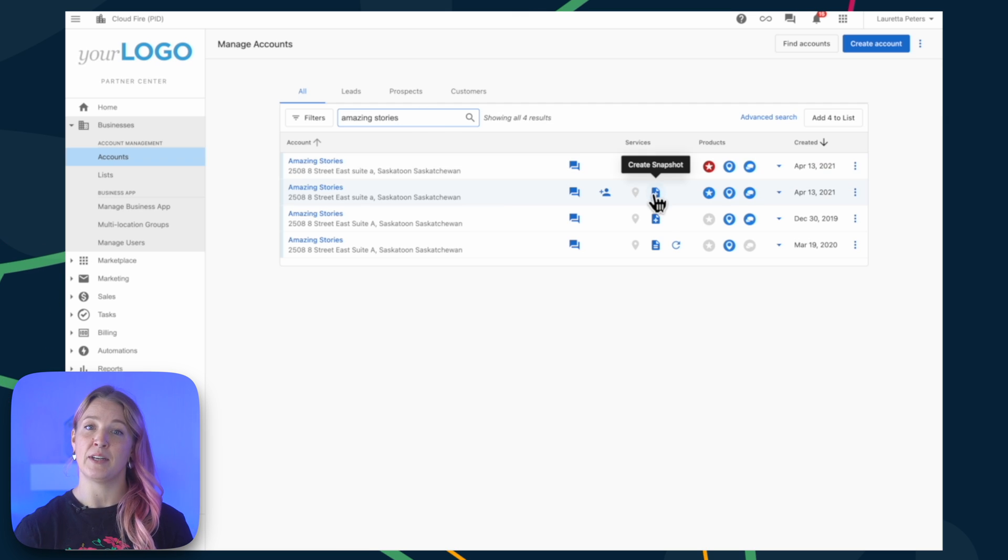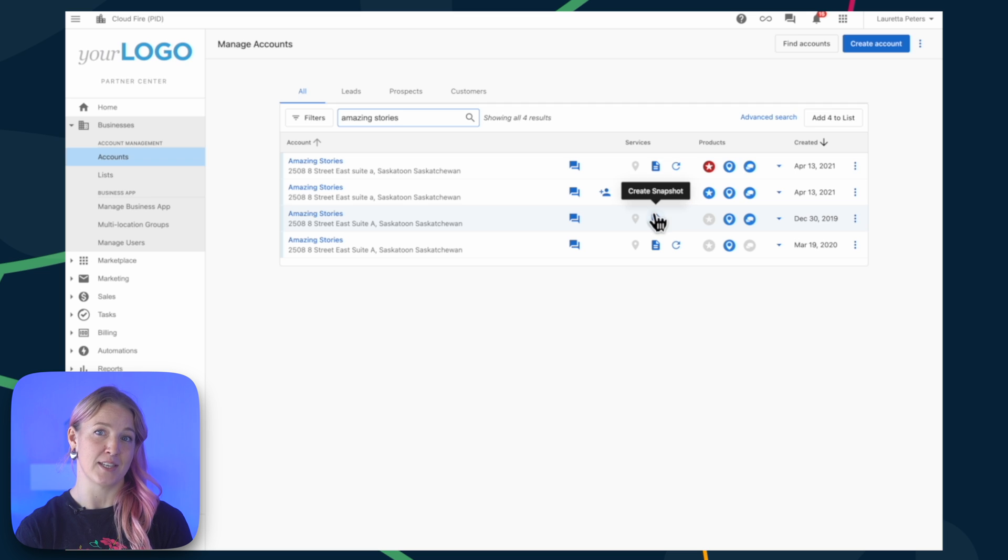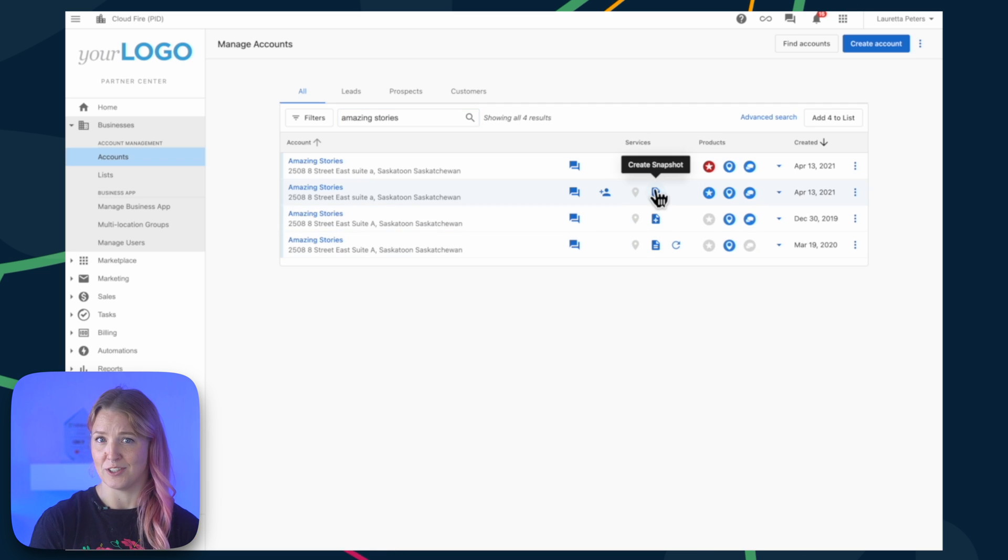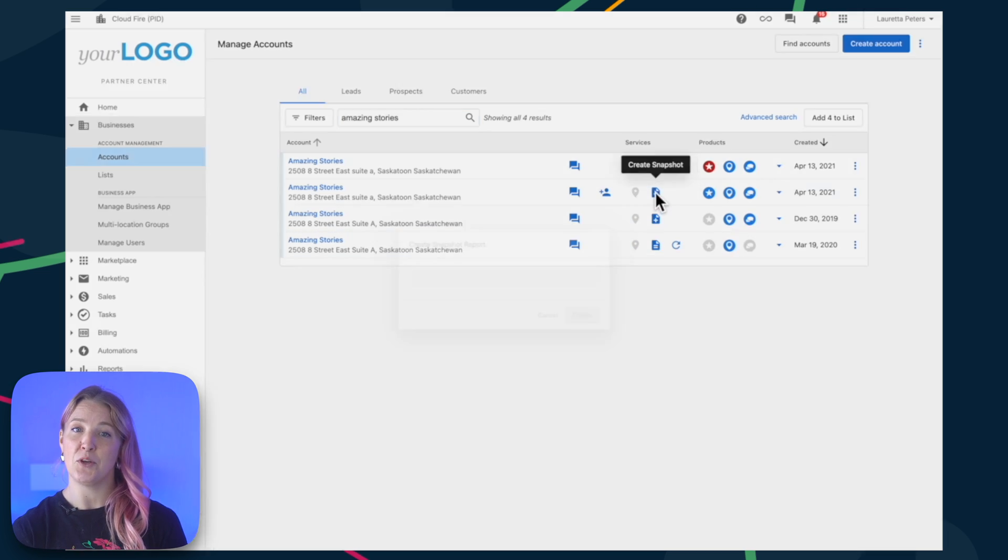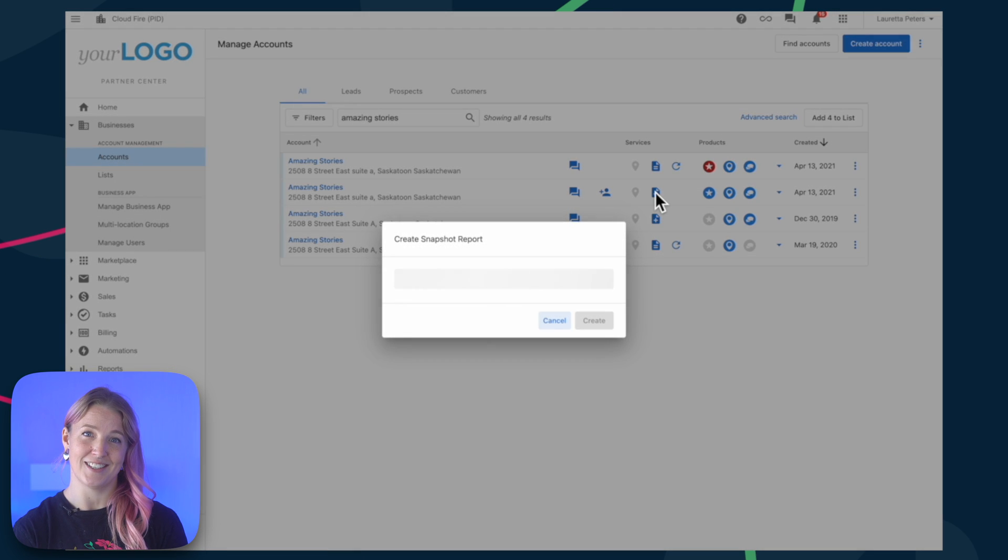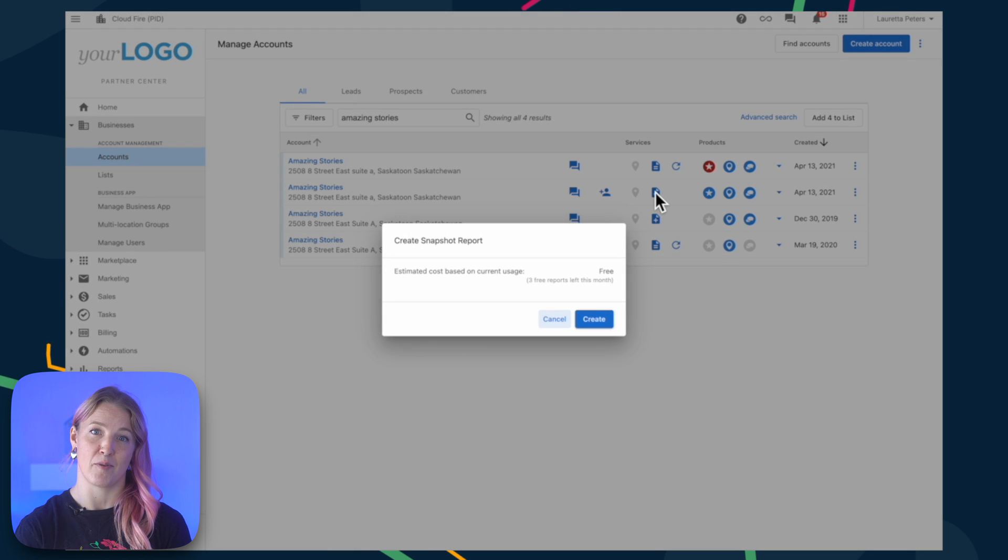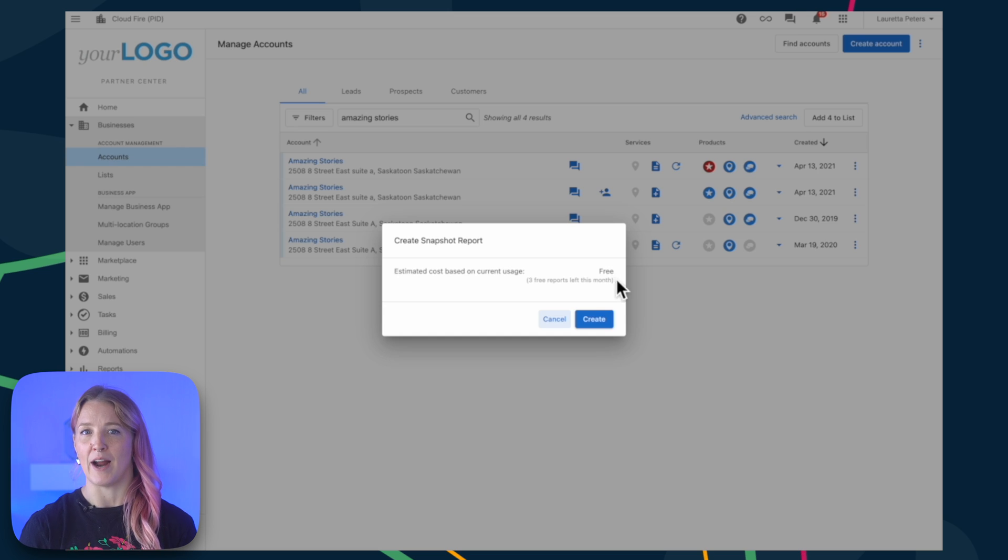You have a limited number of free Snapshot Reports per month, and additional reports come with a charge. The moment you click Create, the Snapshot Report starts to populate with business information. It takes about 24 hours to fully populate.